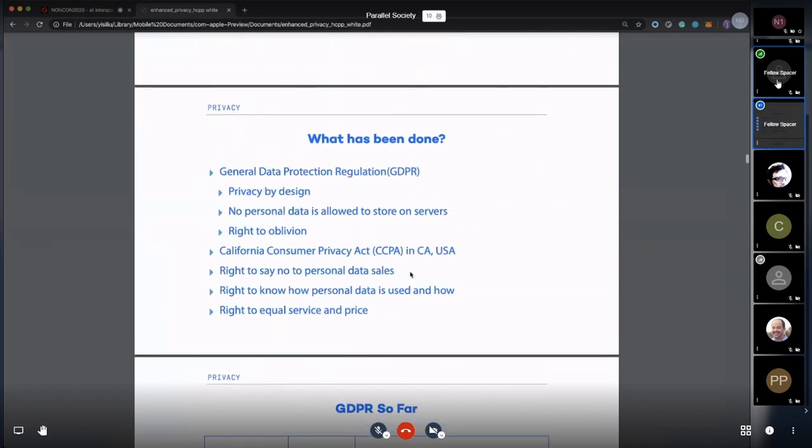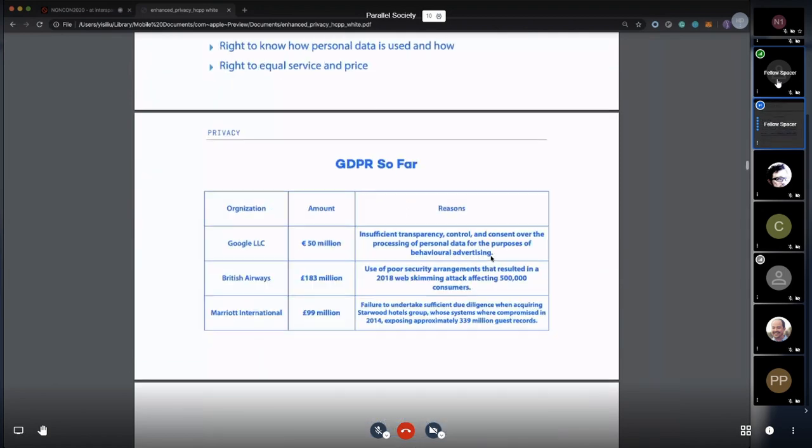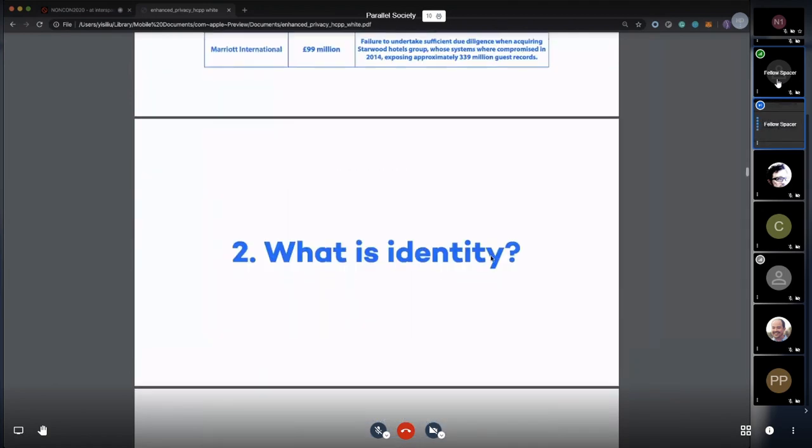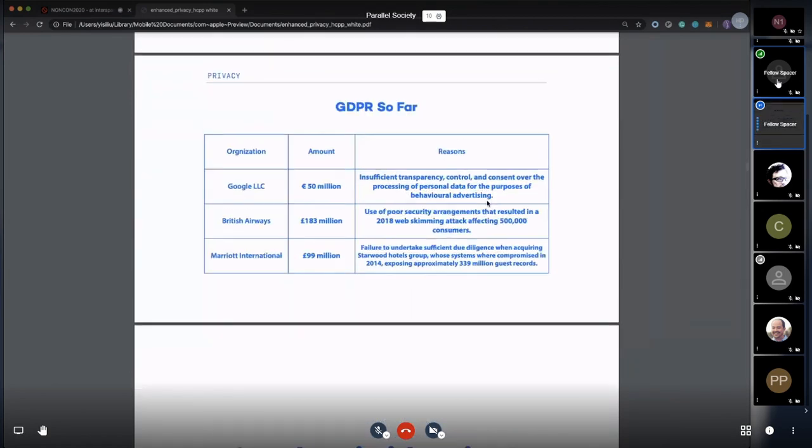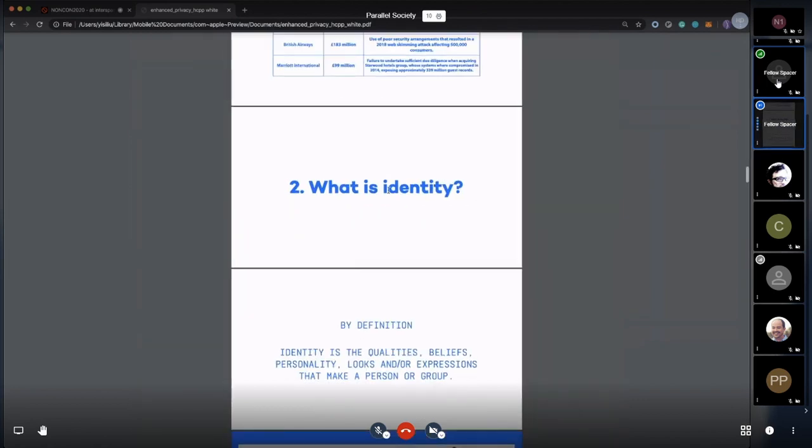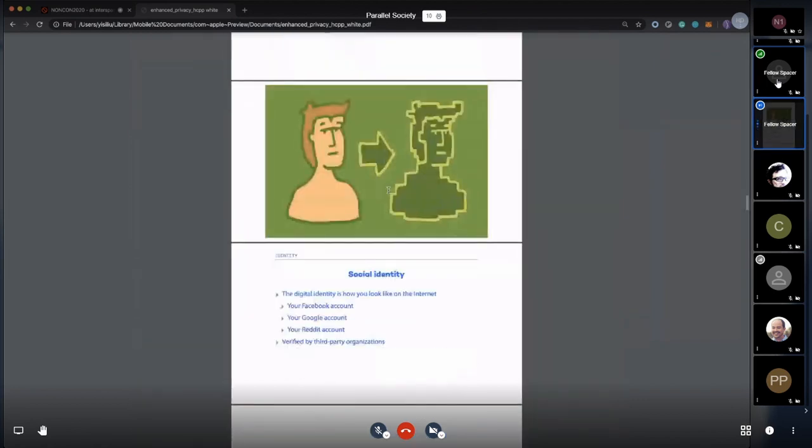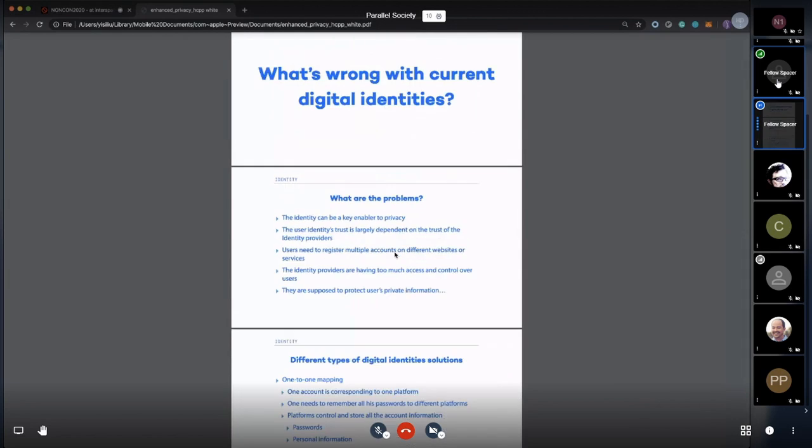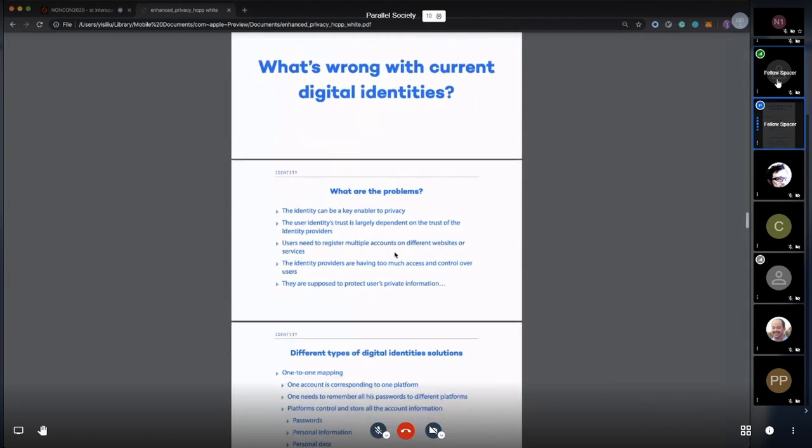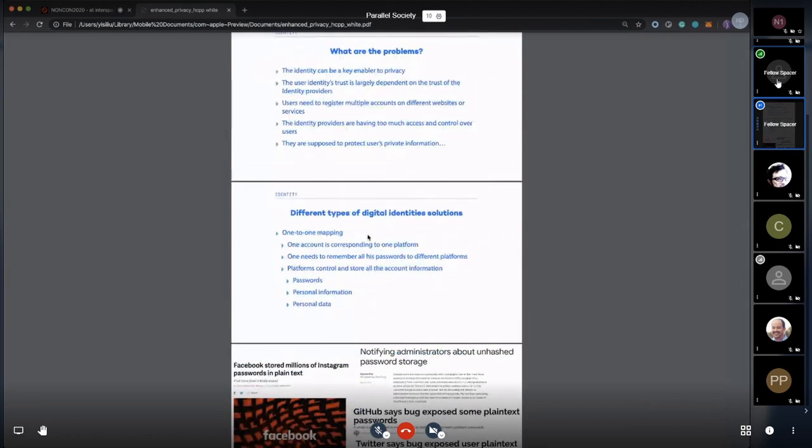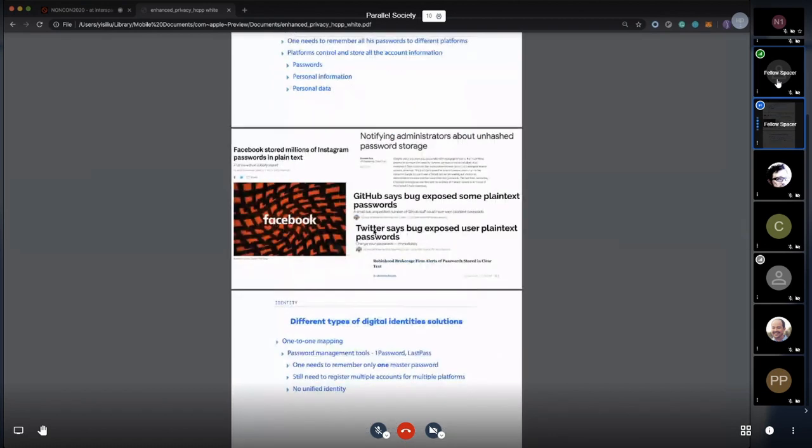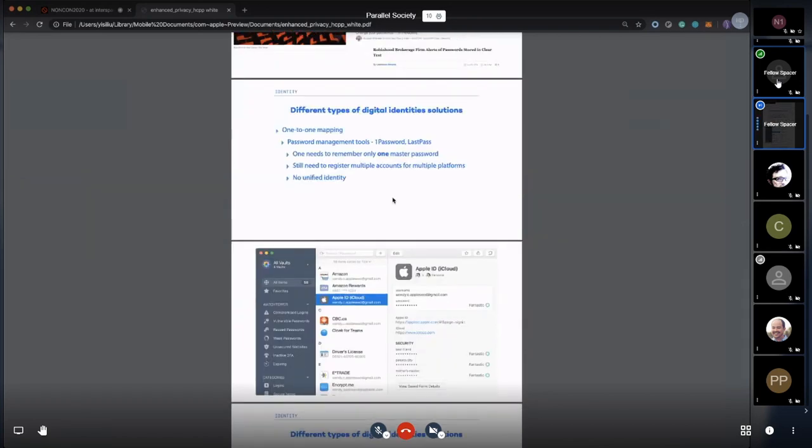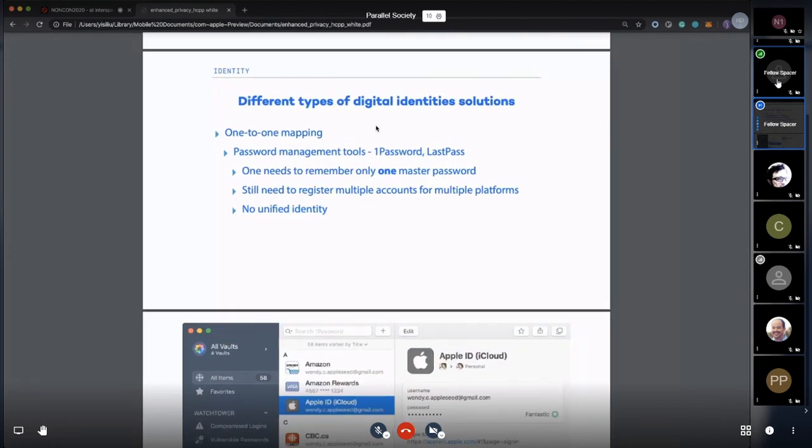There have been regulations put in the European Union and California. We also have one in China, but they're not that useful. I'll skip the identity part. What I want to say is that without identities, we cannot have privacy. What we're trying to solve is the problem with identities.